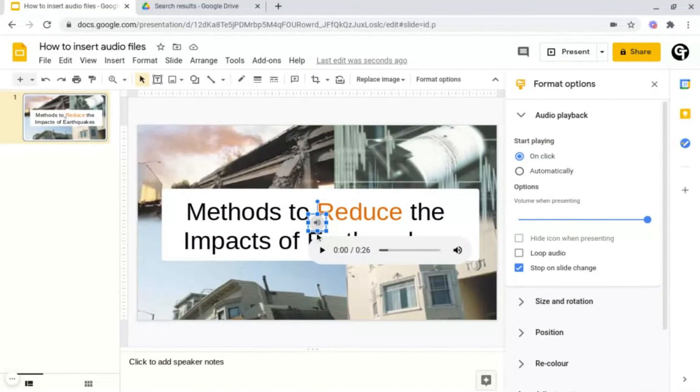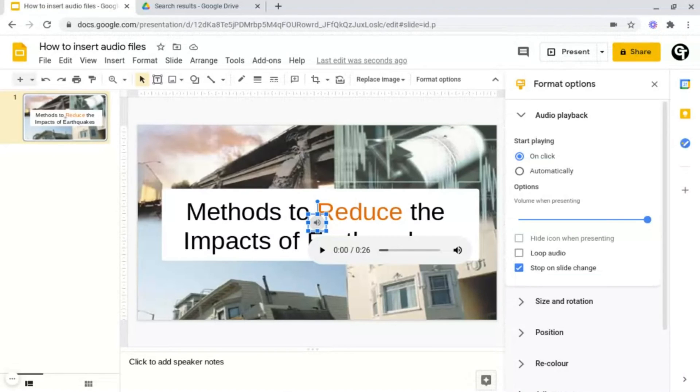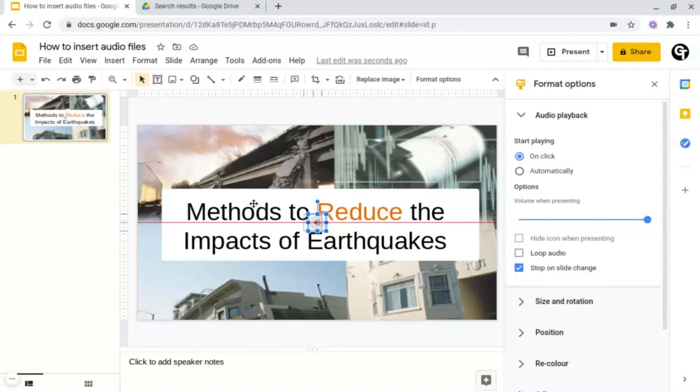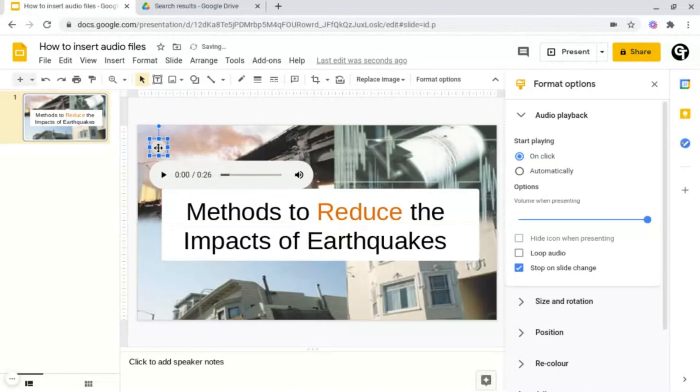Then what it will do is it will insert this little speaker icon here. And what you want to do from here is you want to rearrange where it is positioned. For example, I'm going to place mine at the top left.